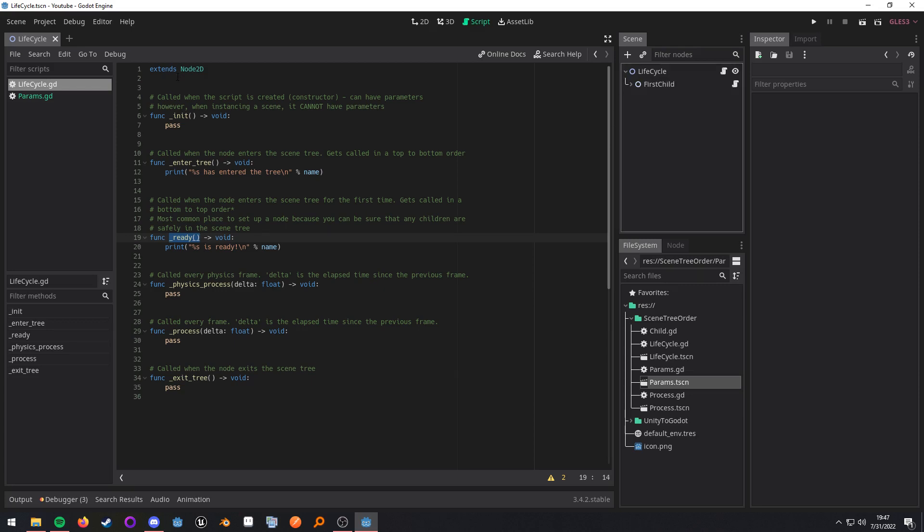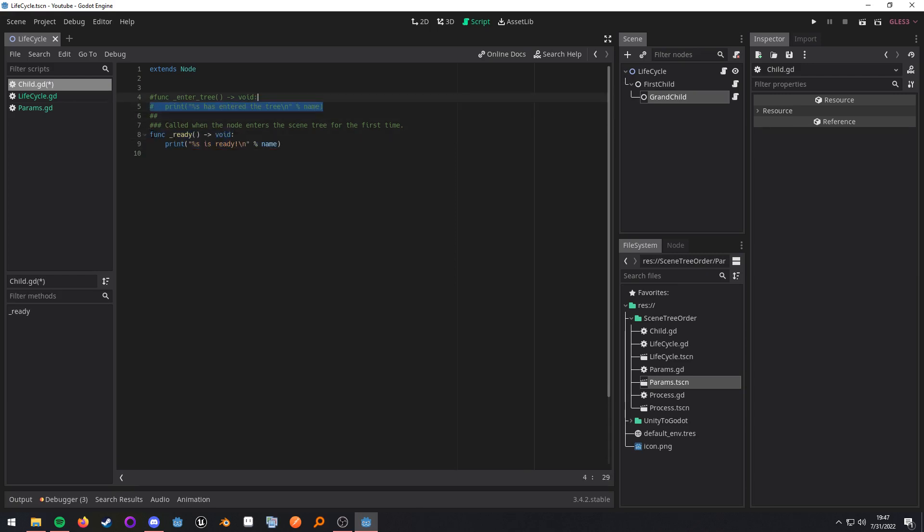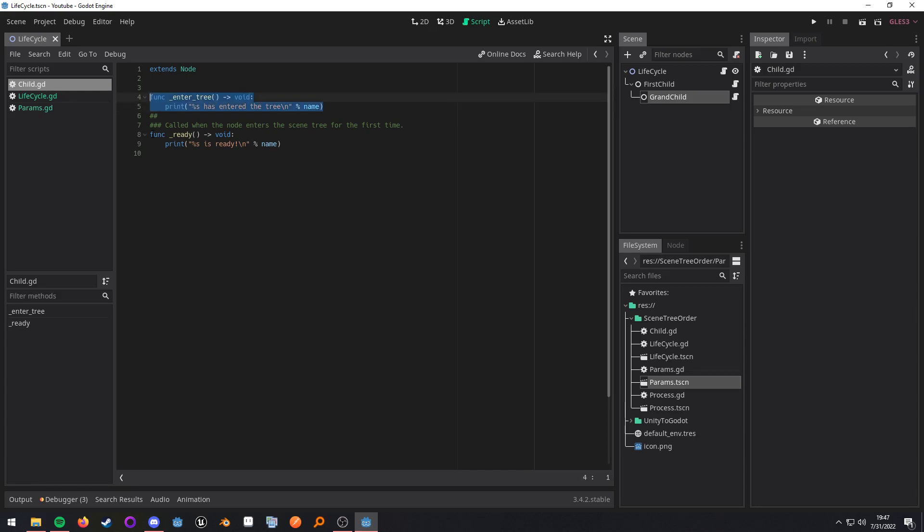In the lifecycle scene you can see that I have one child and I have a grandchild. So if we go into their script we're going to go ahead and uncomment this out and uncomment this out. So the child script has enter tree overridden and I have ready overridden as well.